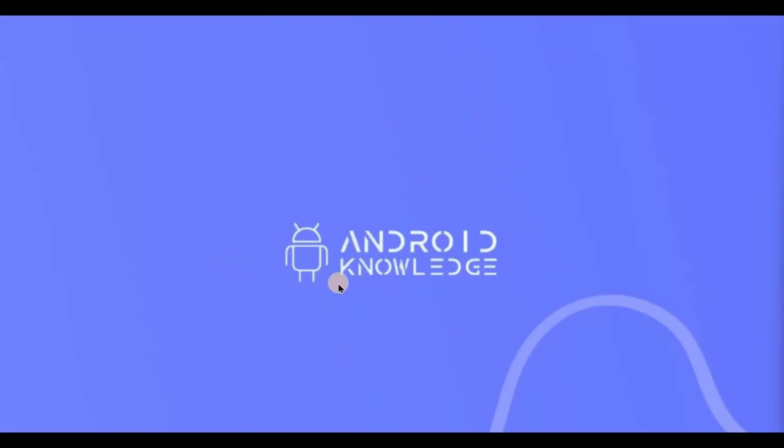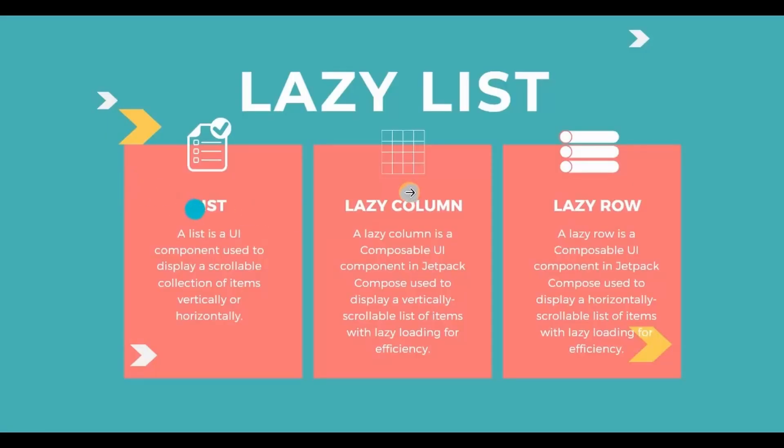Hey everyone, welcome back to my channel. In this video we will learn about lists, lazy columns and lazy rows in Jetpack Compose. You already know what a list is - it is a set of items to be displayed vertically or horizontally.